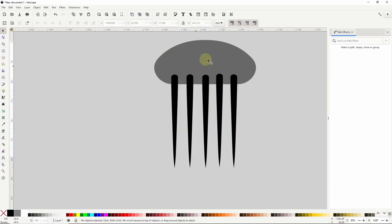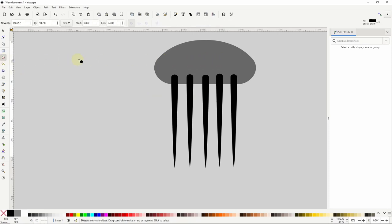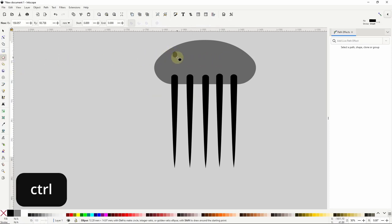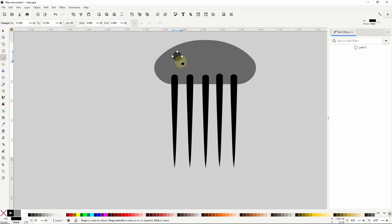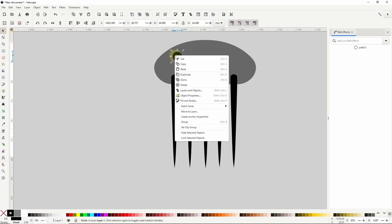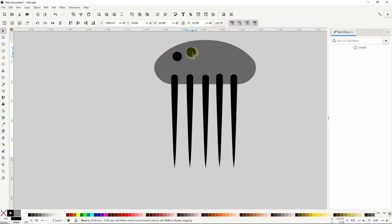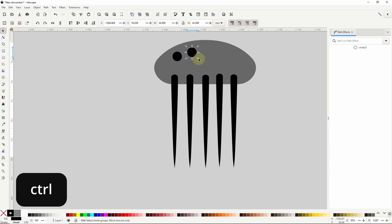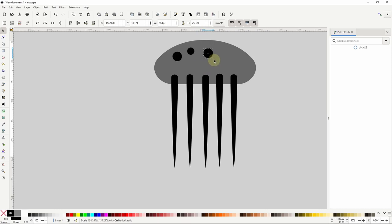Next I want to create various spots on the body. I'll go to the circles and ellipses tool, click and drag while holding control to create a perfect circle, then raise the opacity to 100%. I'll duplicate the circle, move it somewhere else, and adjust the size while holding control. I'll make about seven or eight of these.